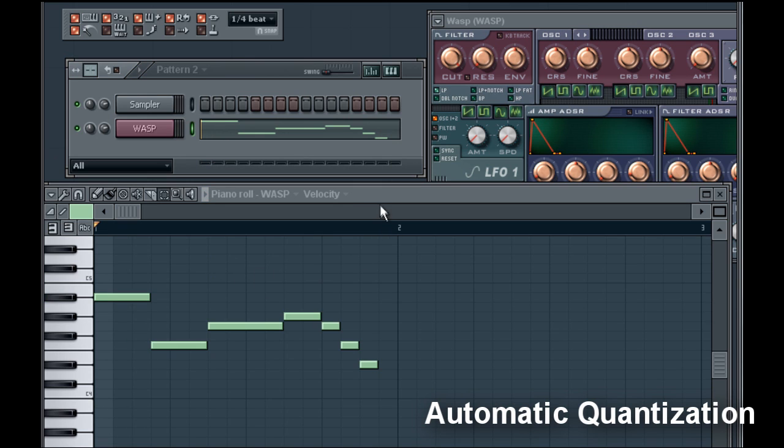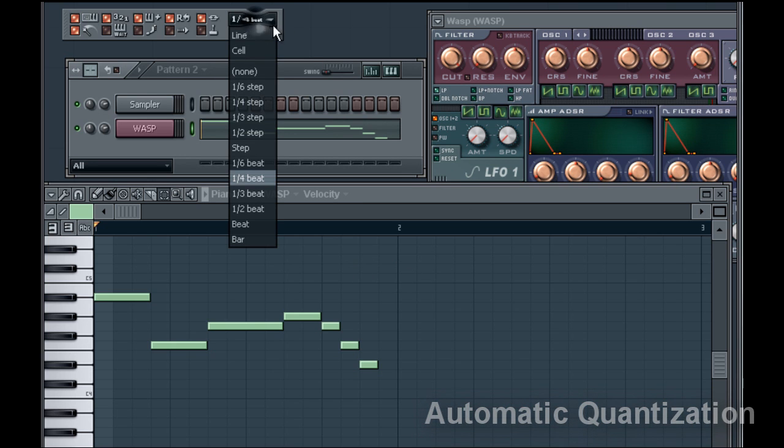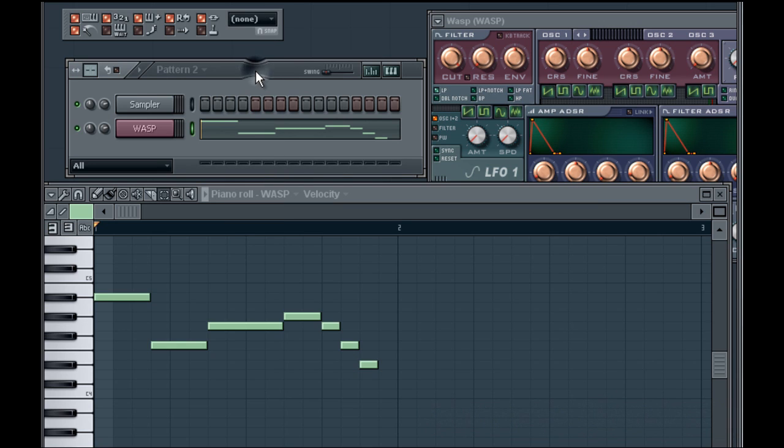As you can see, FL Studio automatically quantized the melody I played. If you don't want FL Studio to do this, go back up to the top and click none. And now it will no longer automatically quantize. Thanks for watching.